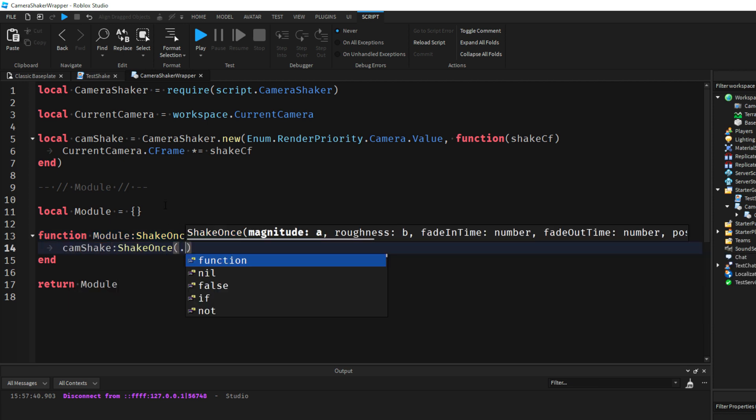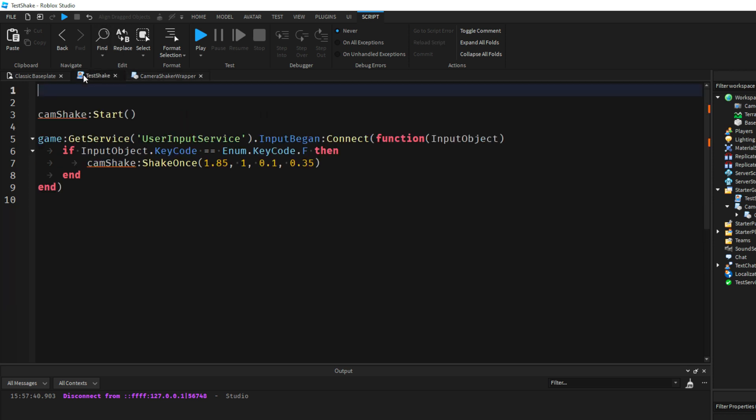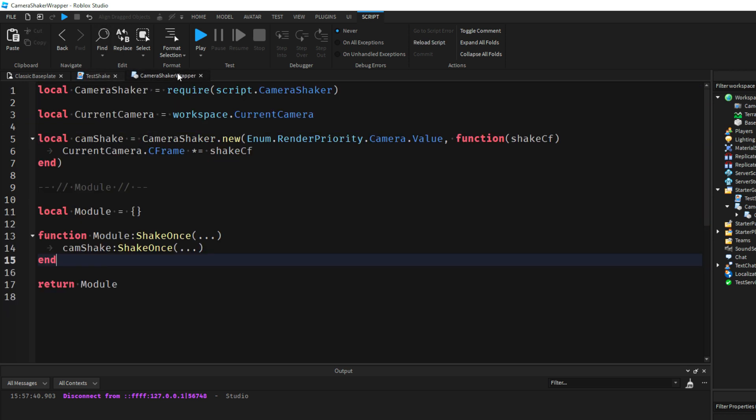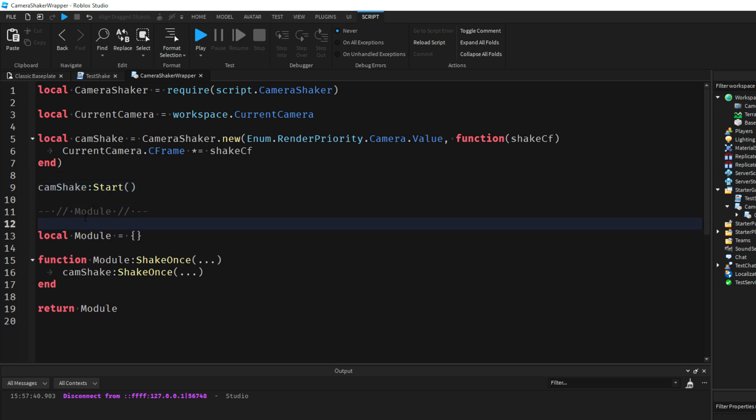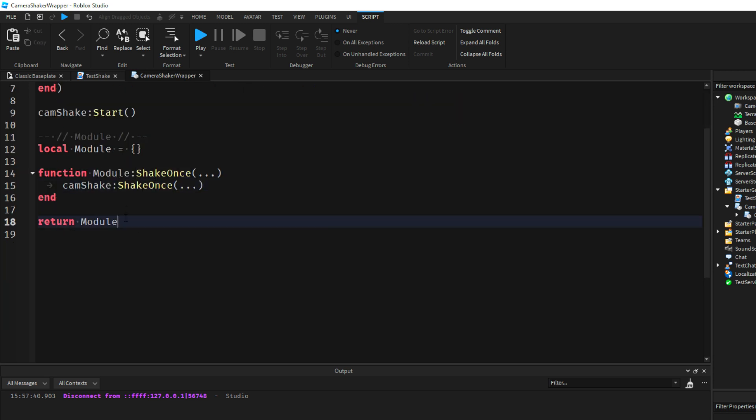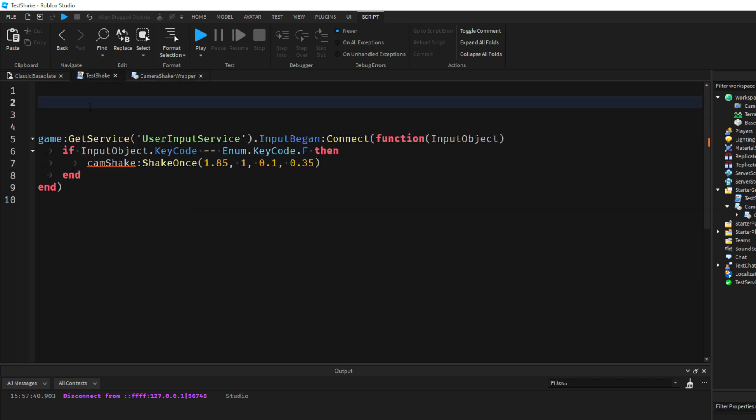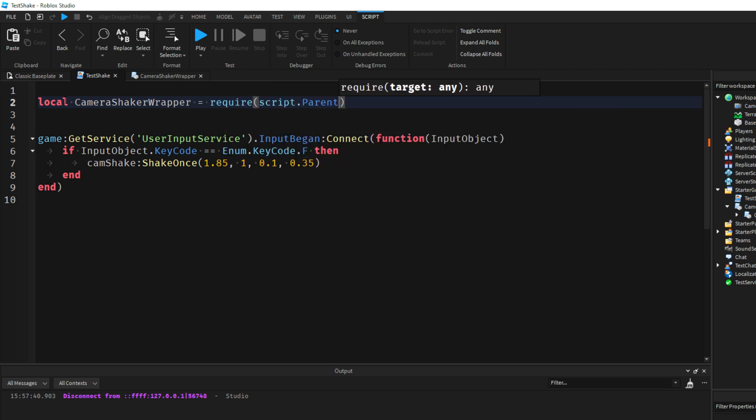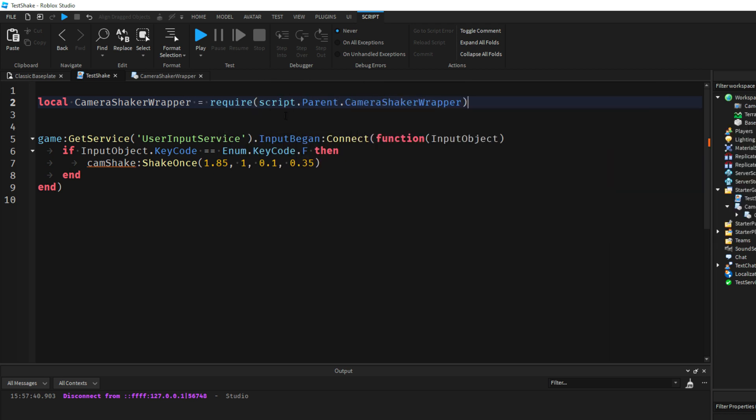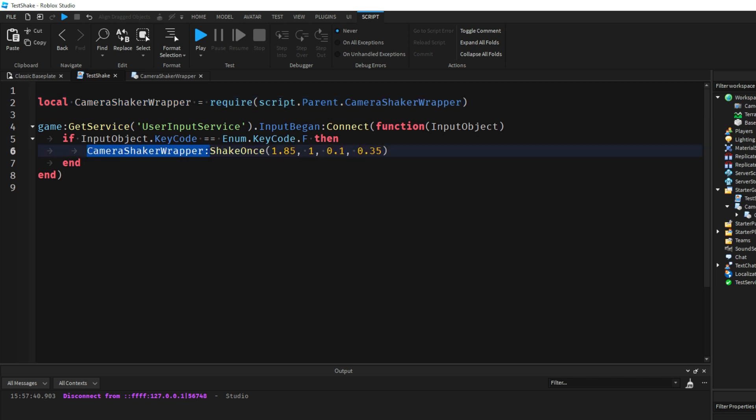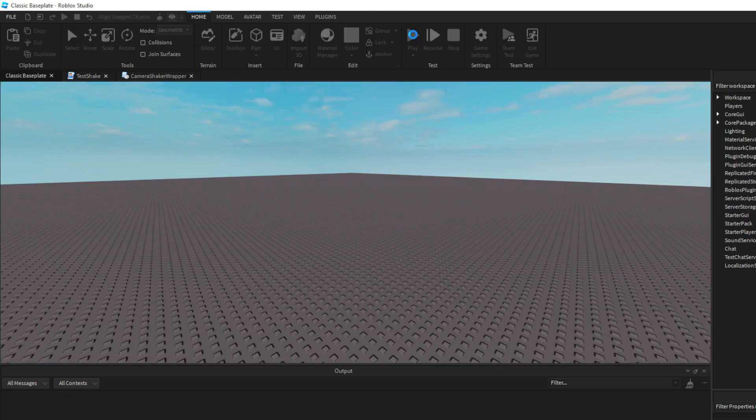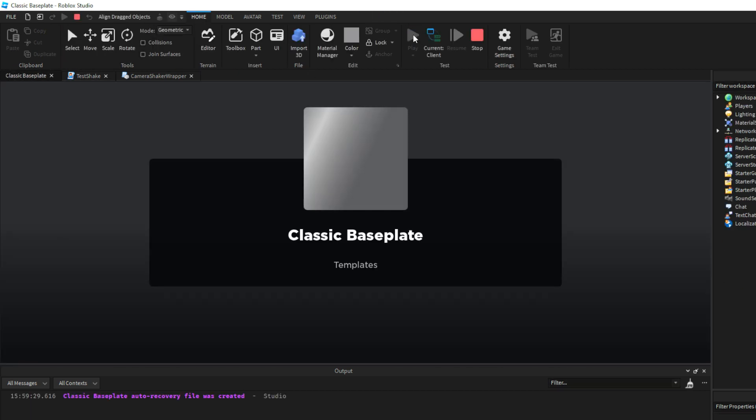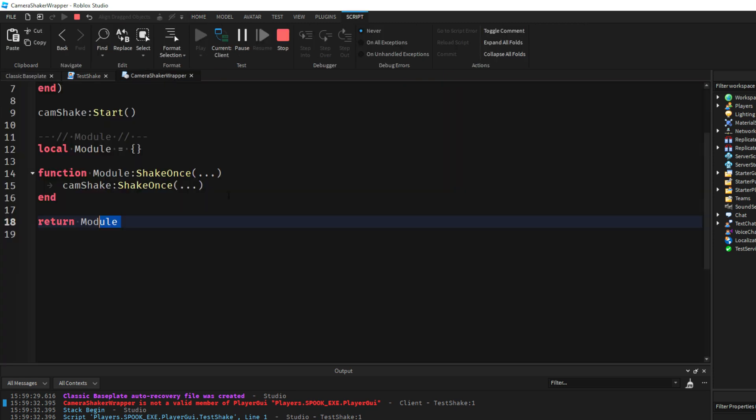And then right here in our ShakeOnce we're just going to do CamShake:ShakeOnce(...) and that's our simplified module. Now all we have to do, let me grab this and put this here as well. Now all we have to do is just run this module.ShakeOnce. If I go here, I do a CameraShaker wrapper script.parent.CameraShaker wrapper, so that could be in like Replicated Storage under the modules folder. We're going to do CameraShaker wrapper:ShakeOnce and that's all we have to do code-wise. So in a large moveset, you have multiple abilities. Having it in one line is much nicer and concise.